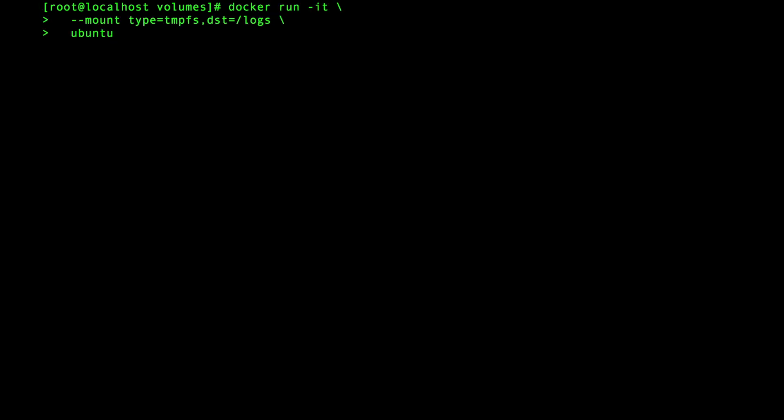Let's check out the final storage option type which is the temporary file system tmpfs. Tmpfs is similar to the others in that you can create it with the mount flag. However since it's only creating an in-memory construct you don't need to specify a source directory because there's nothing on the host that's going to persist that info. For this demo we'll use the ubuntu image so we can create an interactive bash session.